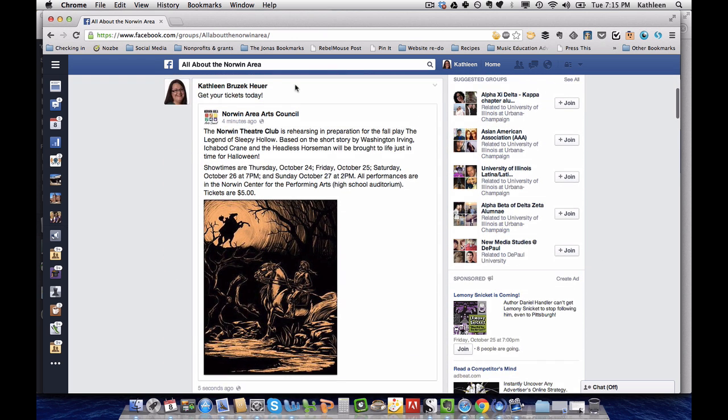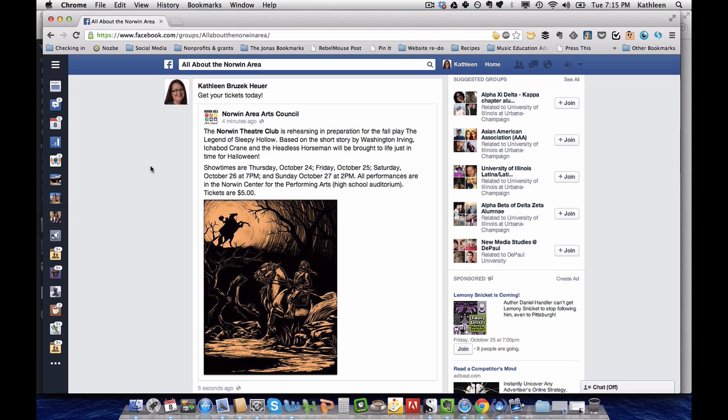Great, and there you have it. So that's a post by me, I'm an individual posting to a group because pages cannot join groups and that's so that spam stays out of the groups.